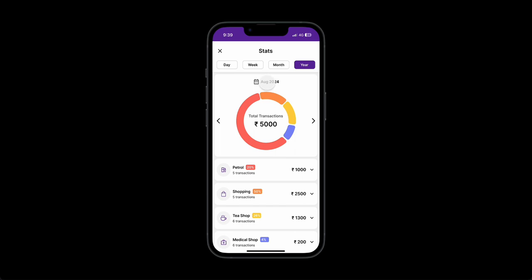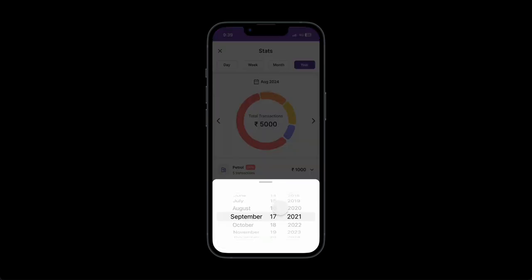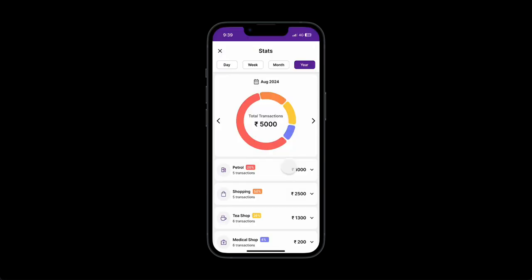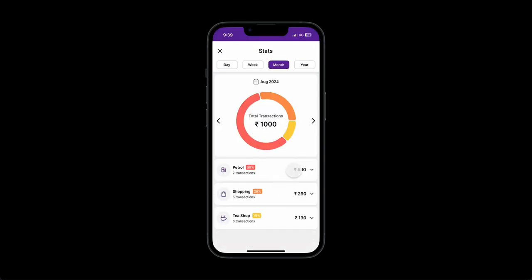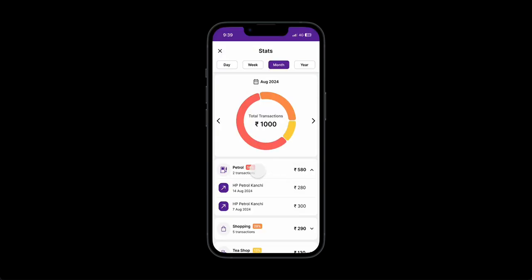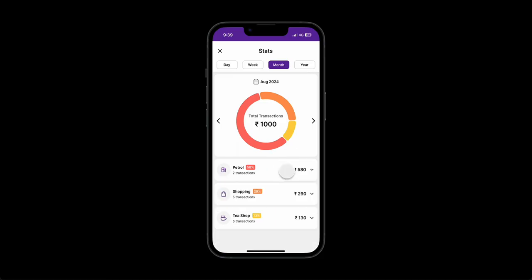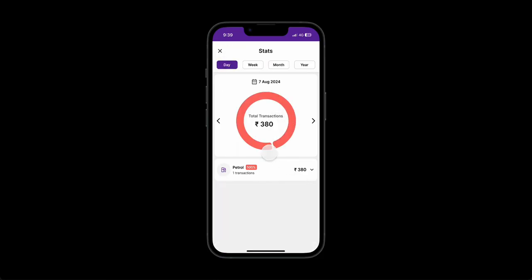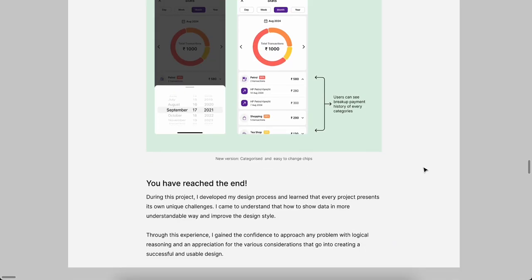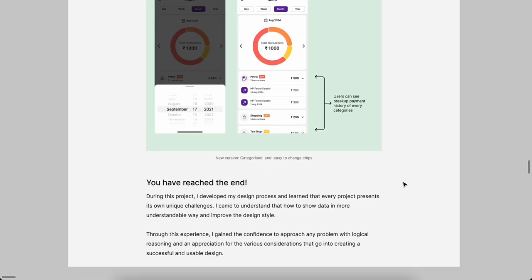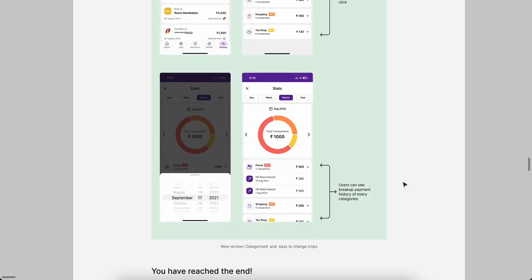If I click the calendar, bottom sheet will be open. Then I can go to the month. I can see the subcategories in petrol. Overall, in January, I just made 380 rupees for petrol bank. That's it. Yeah, the end, reached the end.